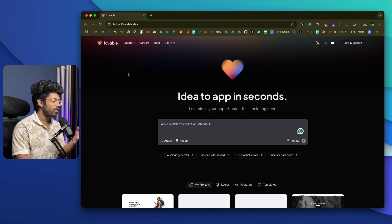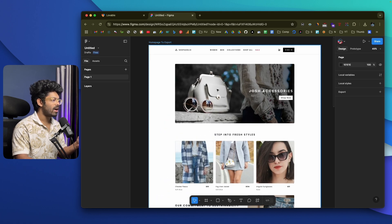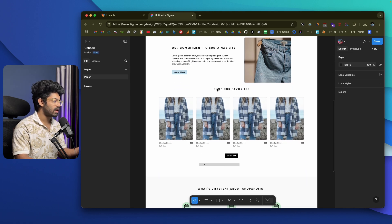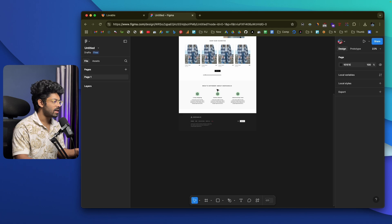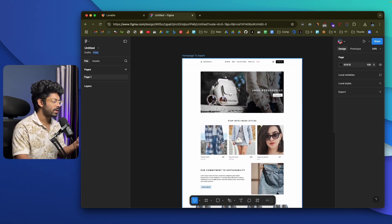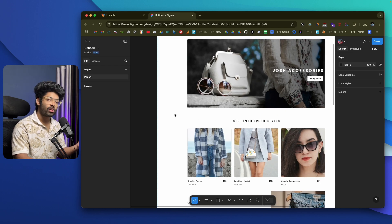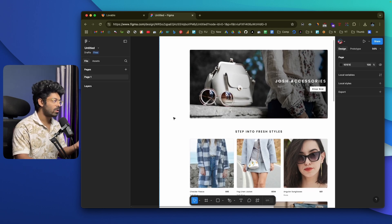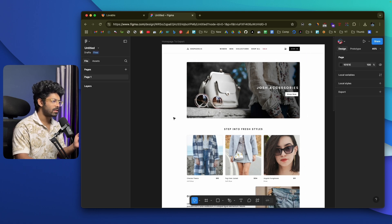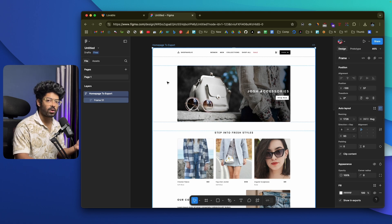The first thing you're going to do is sign up for an account at Lovable.dev if you haven't already. Next, open a Figma design file. Here I have a basic Figma design file of an e-commerce store page, and in this video I'm going to convert it into a website. For best results, the team recommends you set it to the auto layout feature.